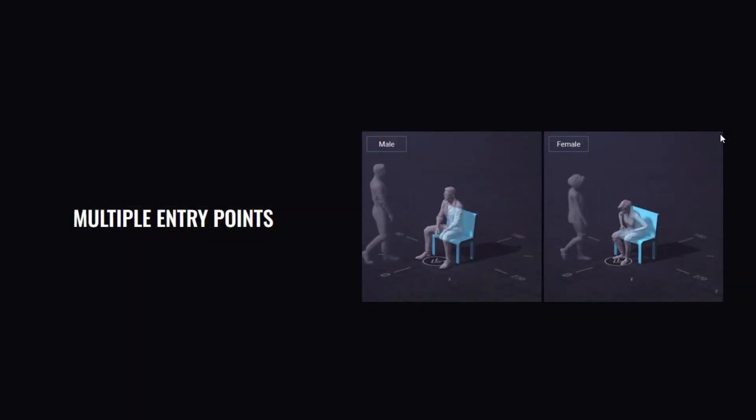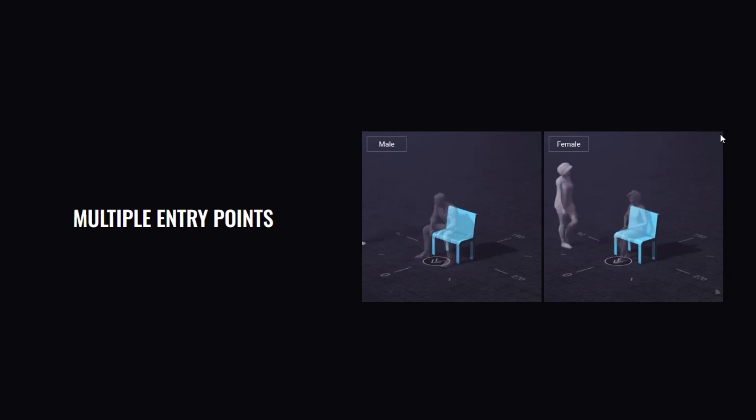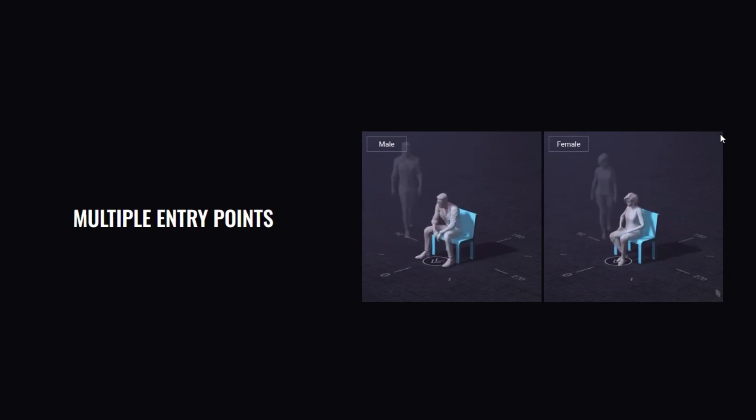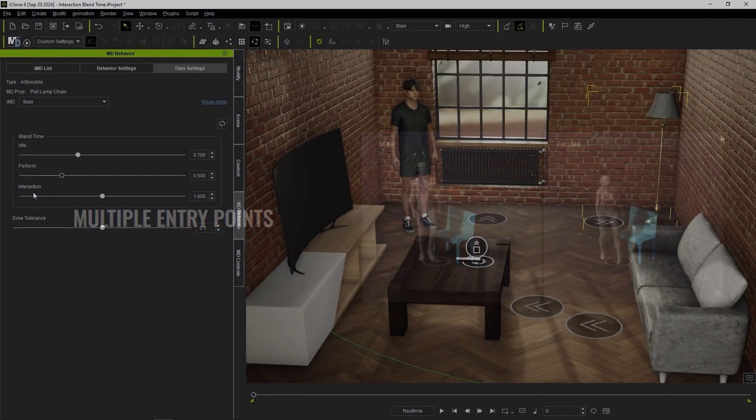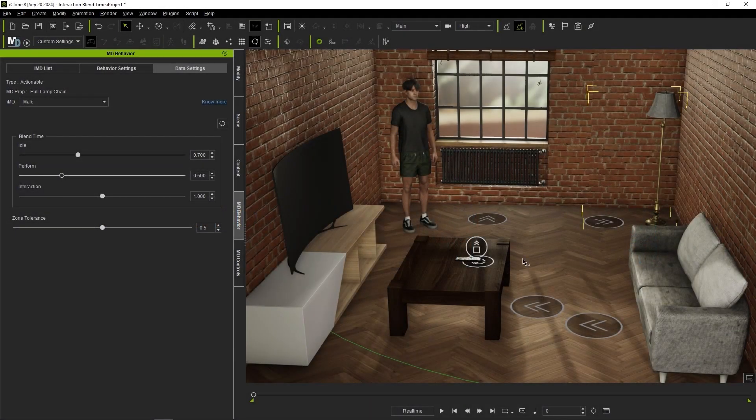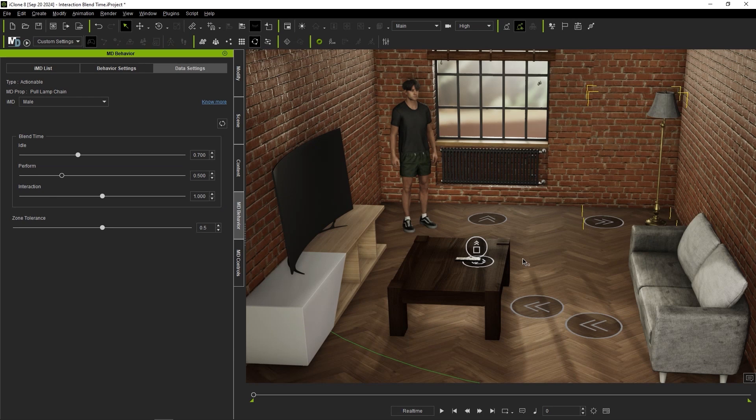Some MD props have dedicated multiple entry motions which are used instead of the aforementioned turn to stop movement. In a case like this, you'll need to adjust this parameter instead of the one in your actors properties.